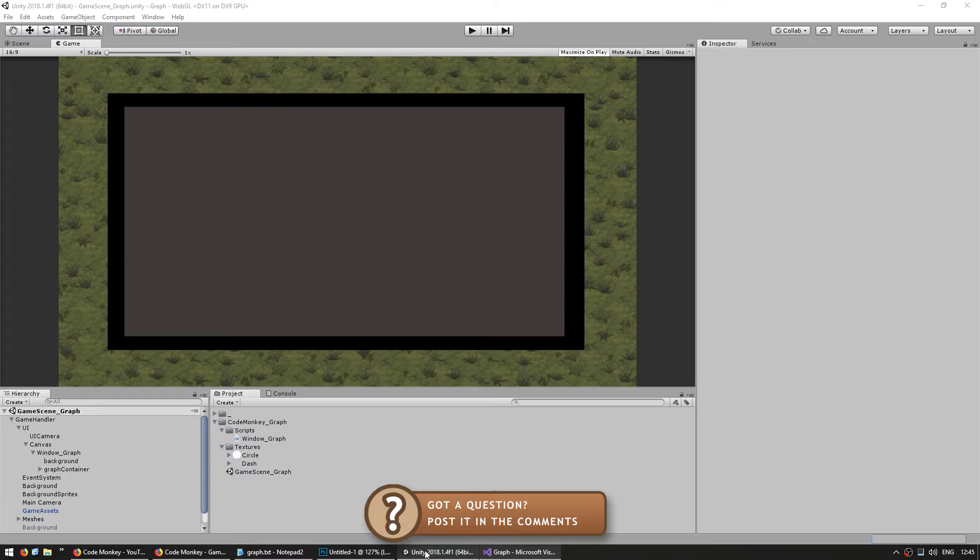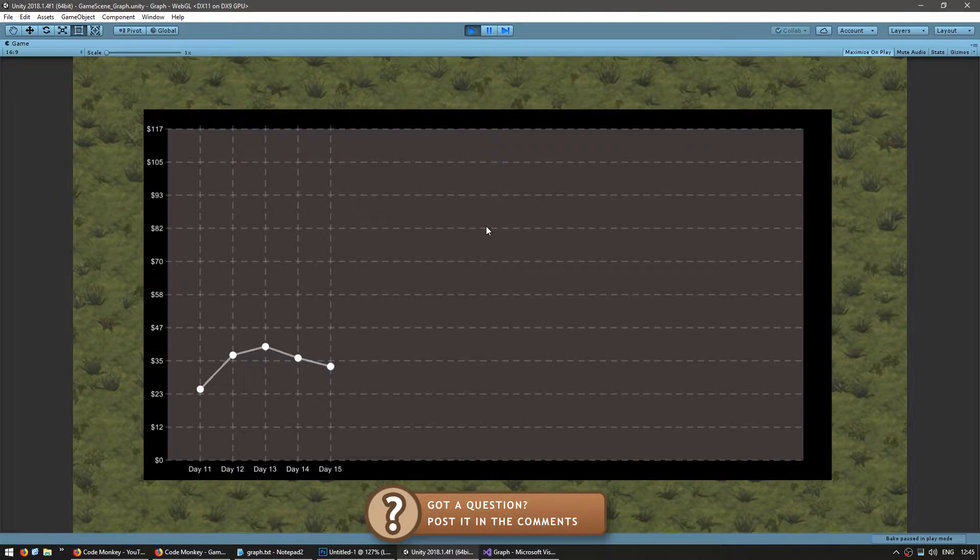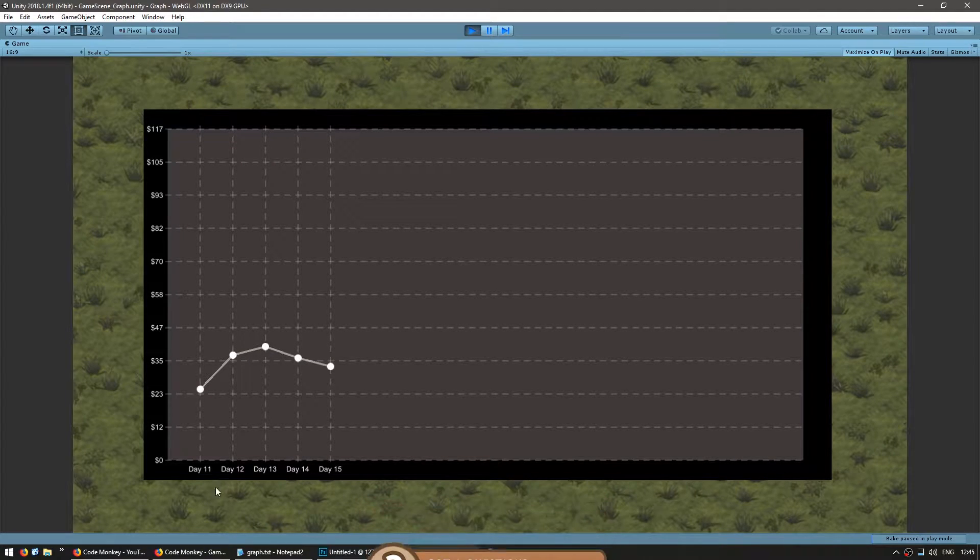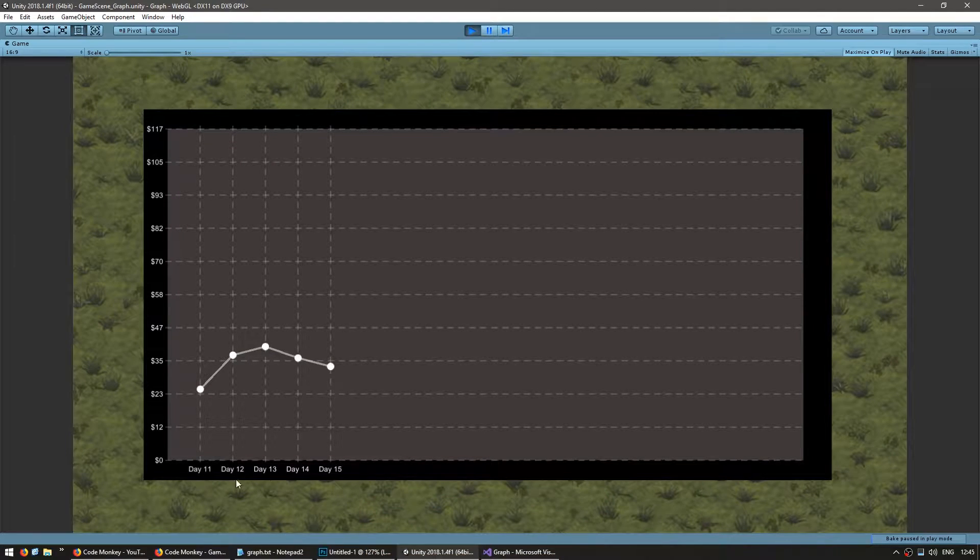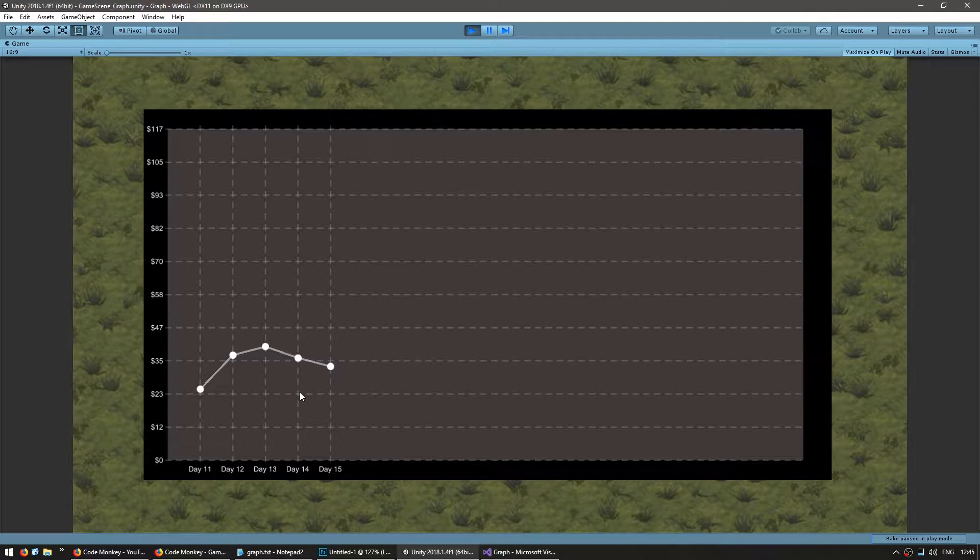So let's test it out and we should see only the last five values. Yep there you go our graph is displaying the last five values. You can even see the days are correct 11 12 13 the last five hours. Okay great.